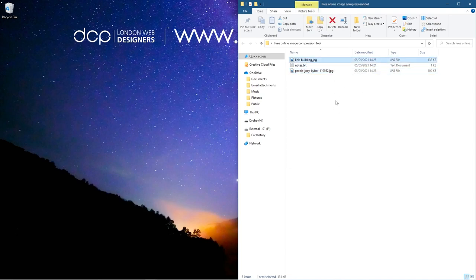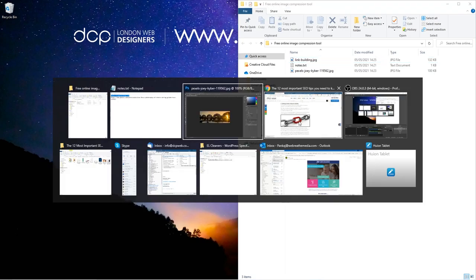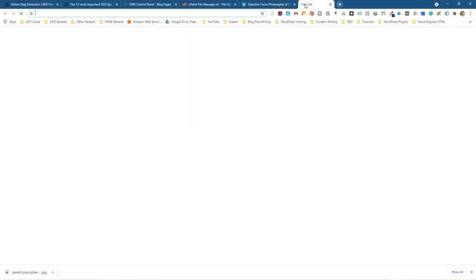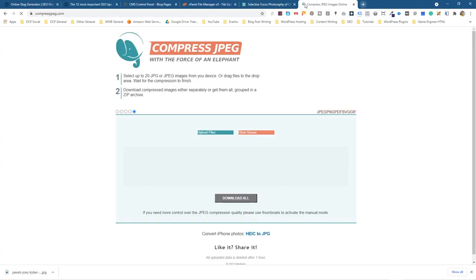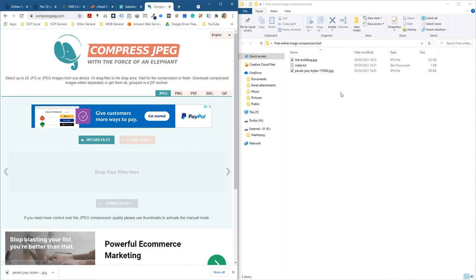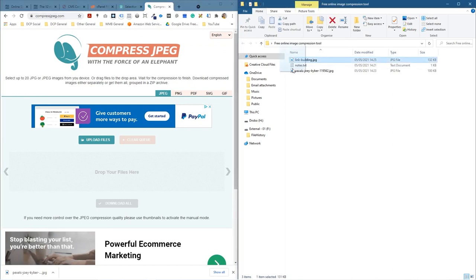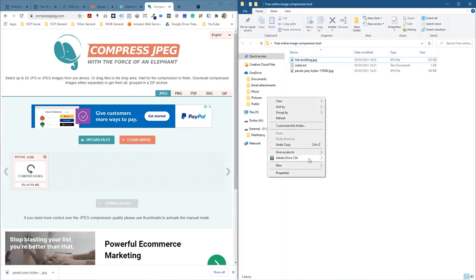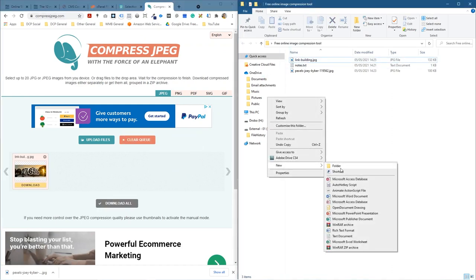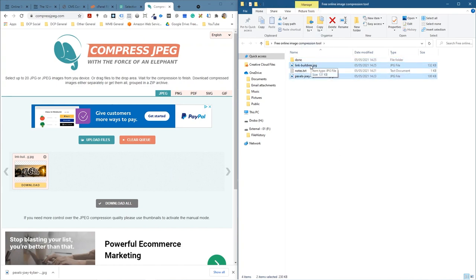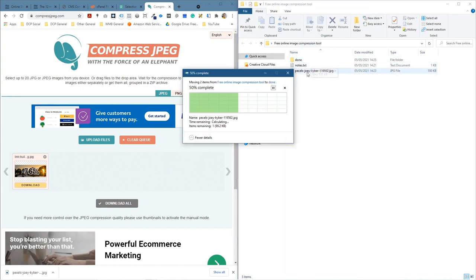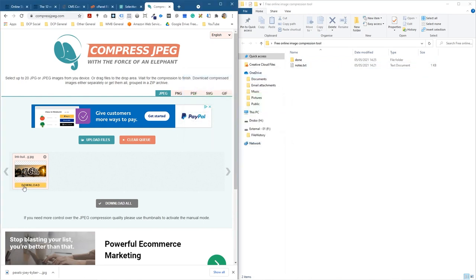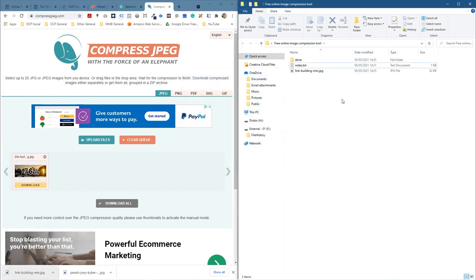So to improve that what we'll do is take the image and go to this website called compressjpeg.com. We're going to drag this picture into here. While it's compressing the image we're going to create a folder and call it done. I'll just grab these two images and drag them in there.